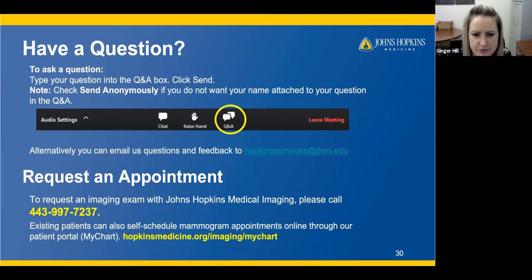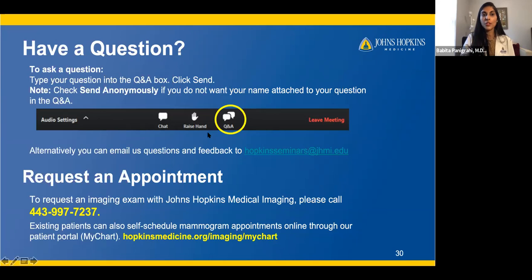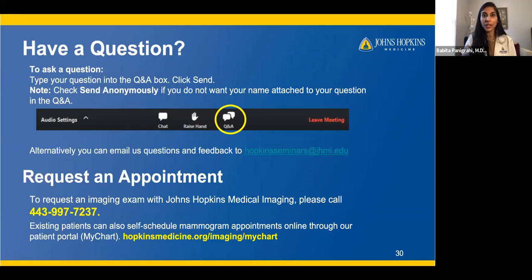There are a lot of differing opinions on the age and frequency to start screening — can you clarify? We follow the Society of Breast Imaging and the American College of Radiology, who are the radiologists reading the breast imaging and diagnosing breast cancers. We recommend starting at age 40 and then annually thereafter. Some other societies say to start at 45 and do it every two years, but at Hopkins we follow the SBI and ACR guidelines of starting at age 40 and doing it yearly.